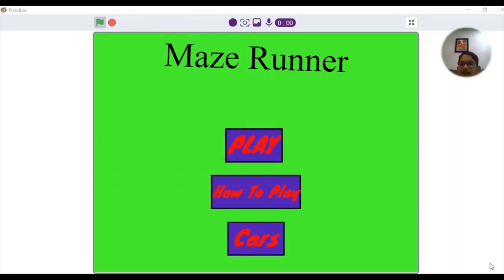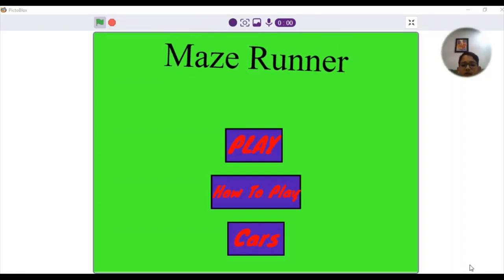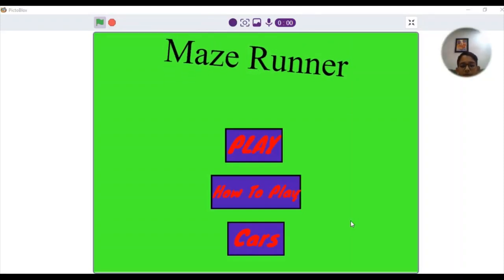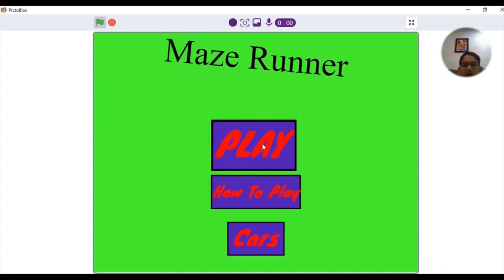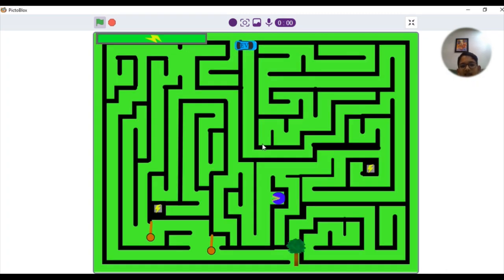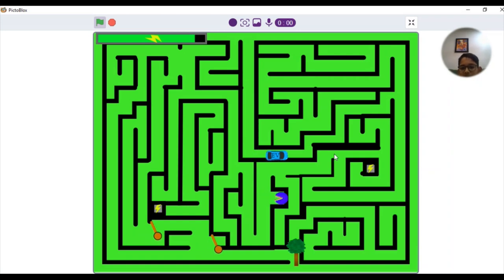Hi guys, this is me Advesha LK from class 6 and we are going to participate in the code ever contest. This is the game I am going to play. I have hit play and this is the electric vehicle that is going to follow our mouse pointer.